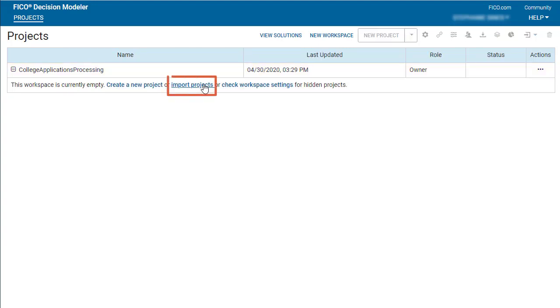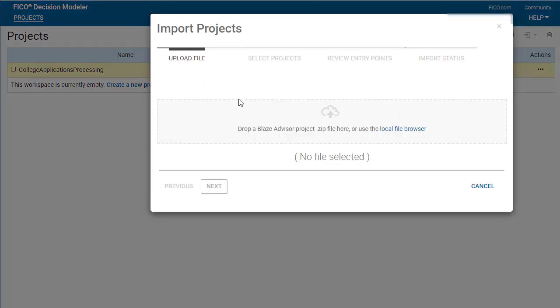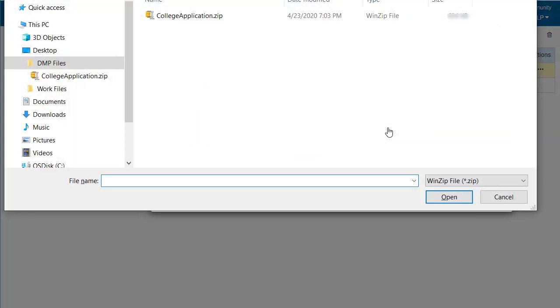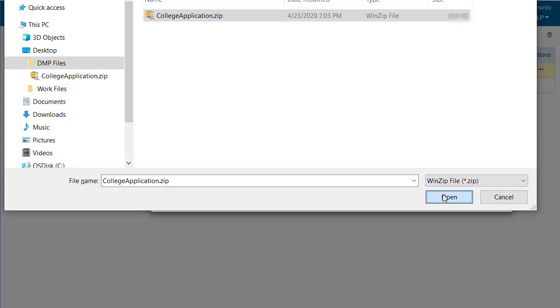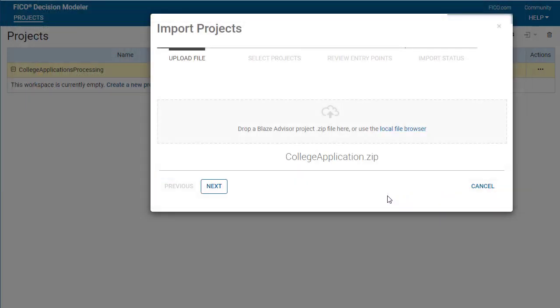Click the Import Projects link. Select the zip file and click Next.